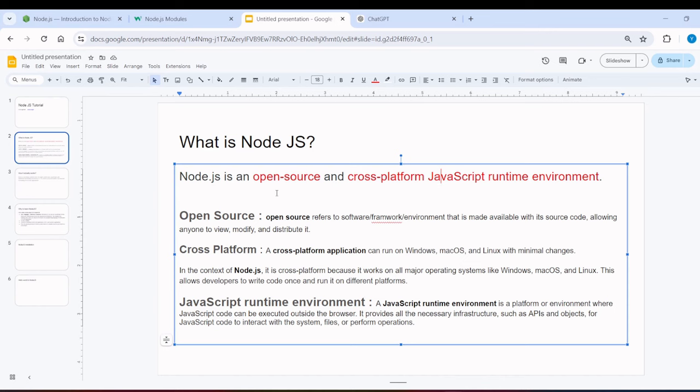The second term is cross-platform. Cross-platform means that on various operating systems, Windows, Mac, Linux, on any operating system Node.js smoothly works. We can write code in a single time, and we can run it on any platform.